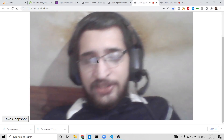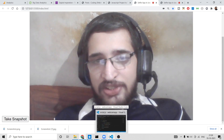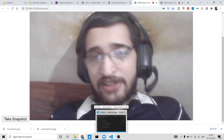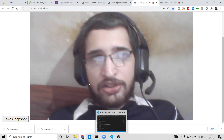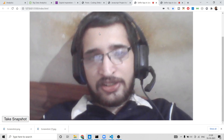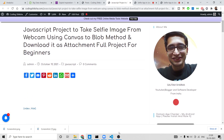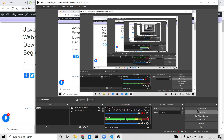This is a fun little JavaScript project that lets you take images from the web camera inside the browser using the canvas toBlob method. If you enjoyed this video, please hit the like button, subscribe to the channel, and check the video description for the full source code. See you in the next video!